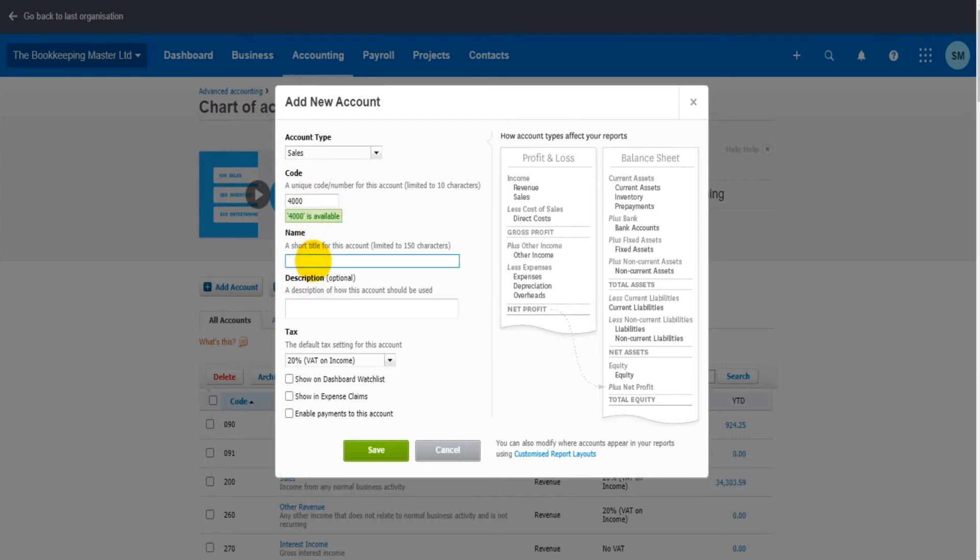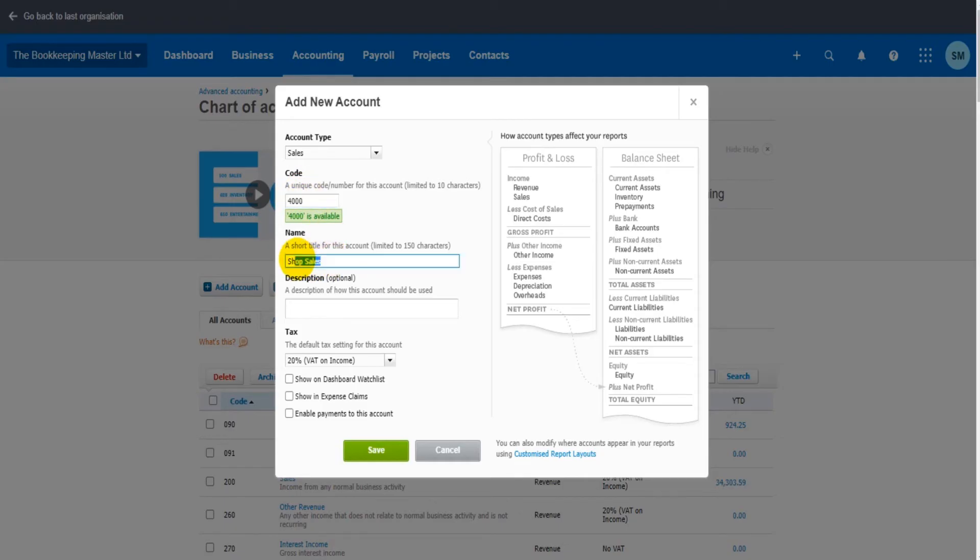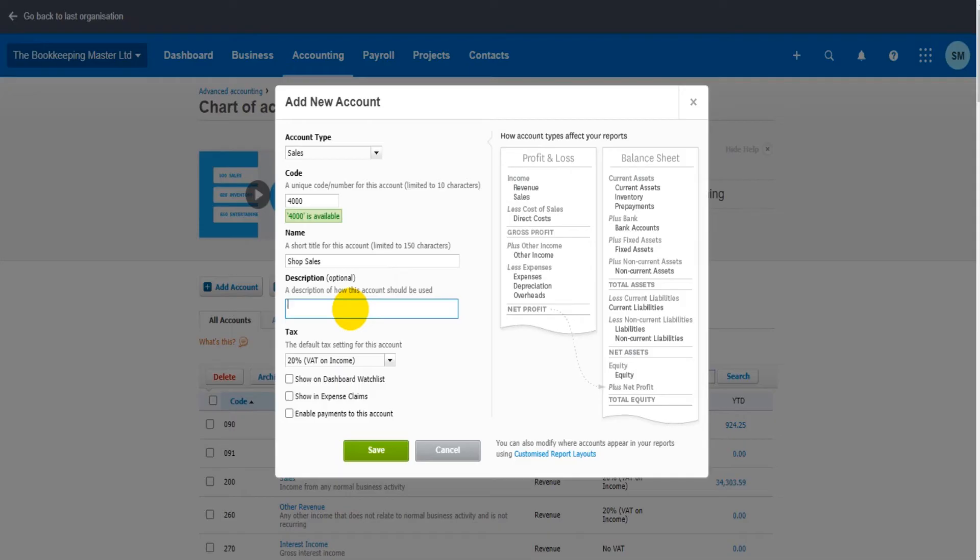We give a name to the nominal account. Let's do Sales, or let's actually do Shop Sales. So this code and this name is the code and name that appears on the list of the chart of accounts. You can now give a description. So if it's going to be helpful to have some sort of description of what this code is used for, then you can enter that here. It's totally optional. You don't have to put the information in, but let's just do Sales from shop on Bookkeeping Street.